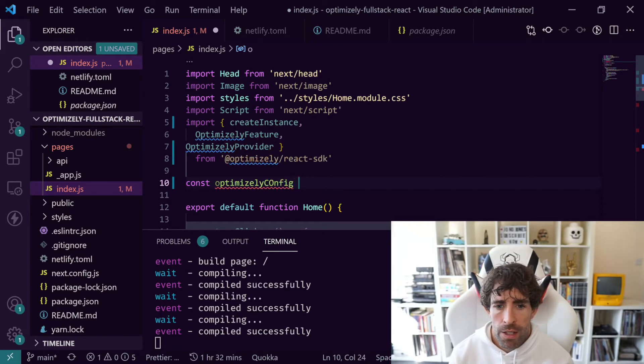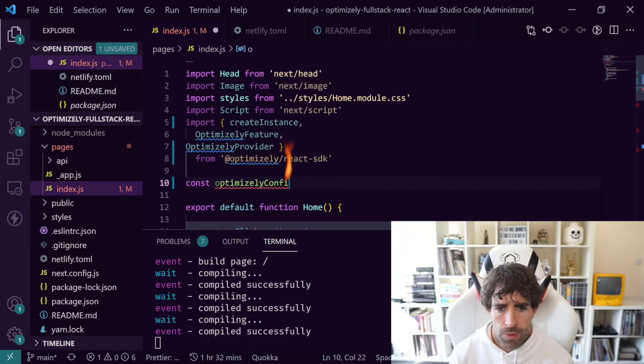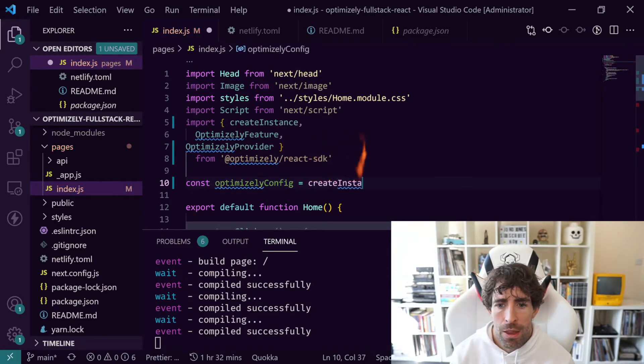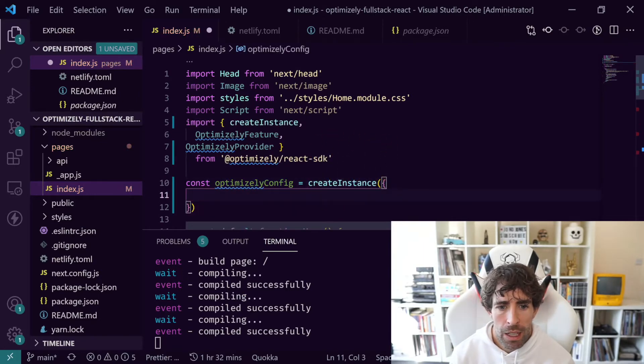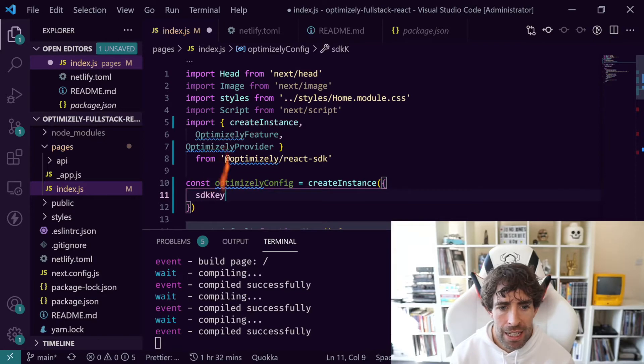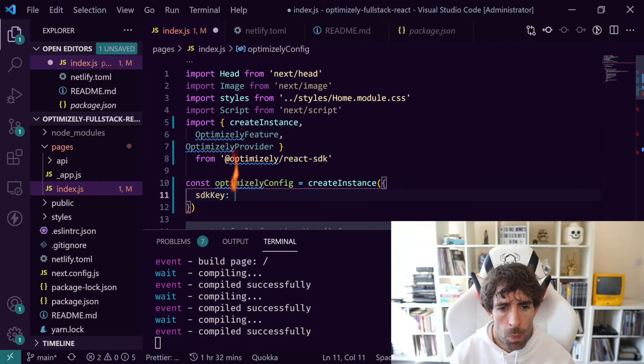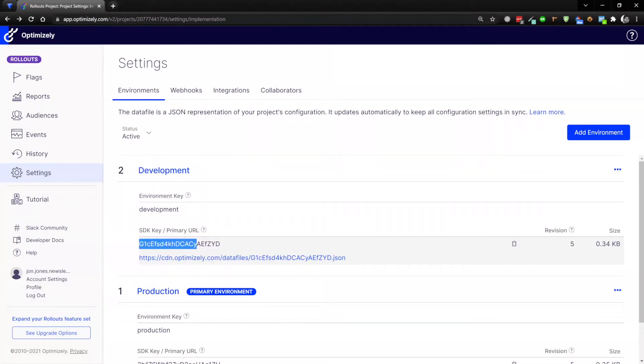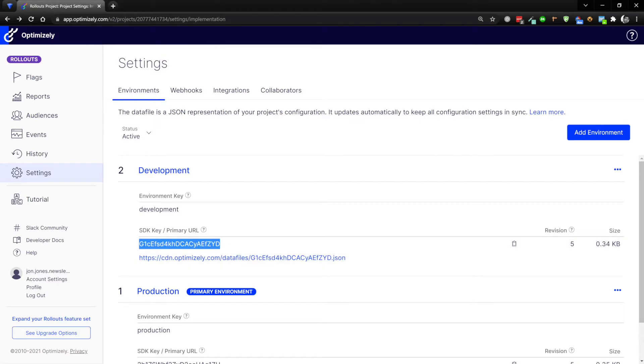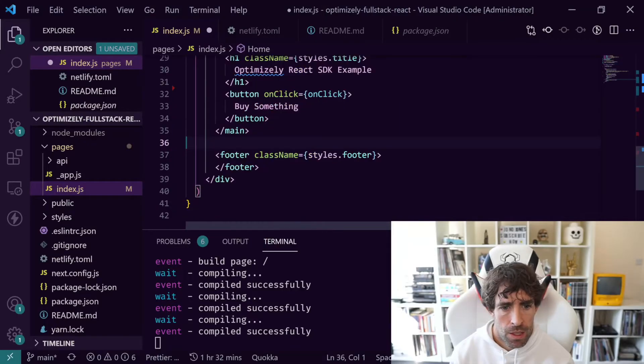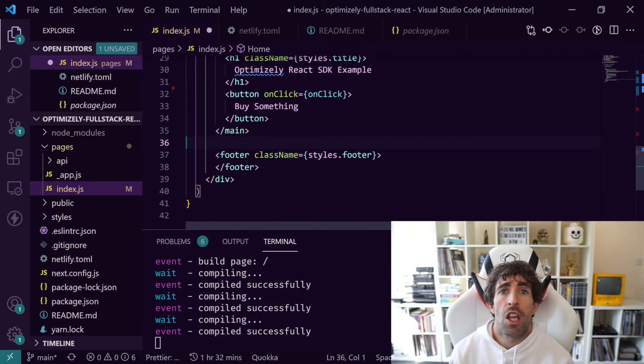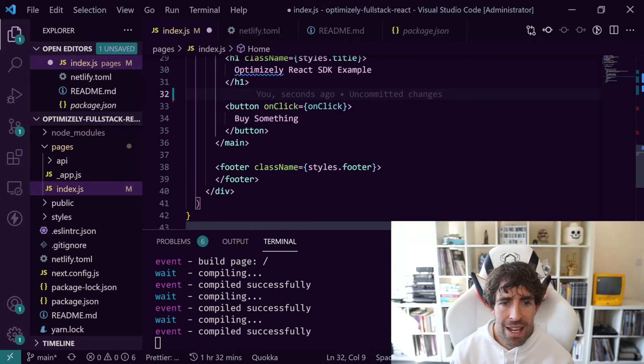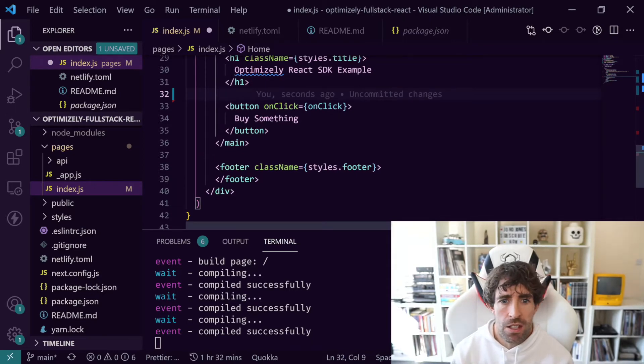Our next step is to create our config object. Let's call this optimizelyConfig, and this is going to use the createInstance method and we're simply going to paste in our SDK key that we copied from the portal. So remember I'm using my development key here.